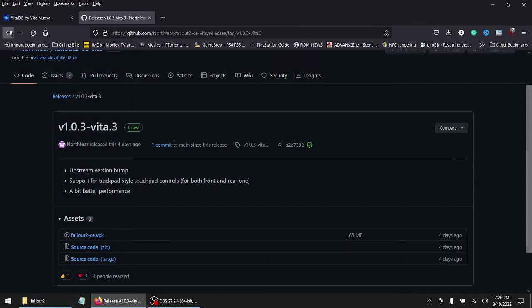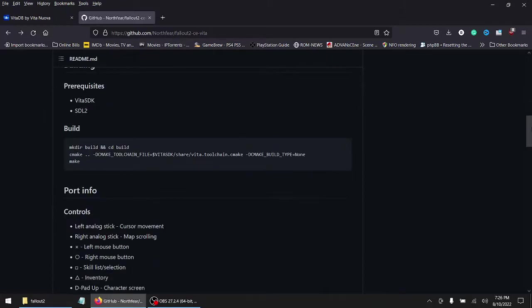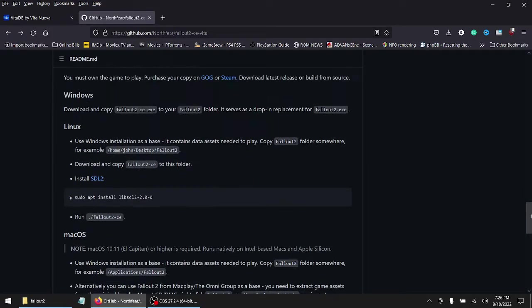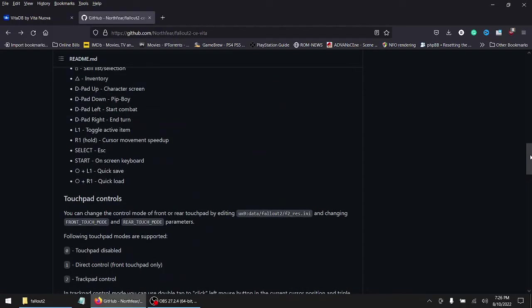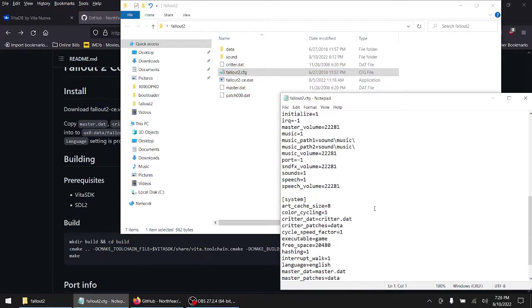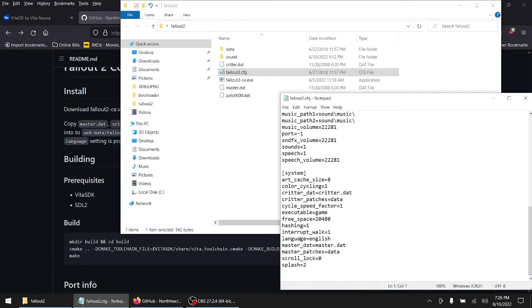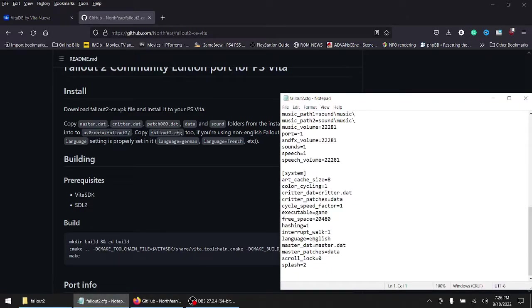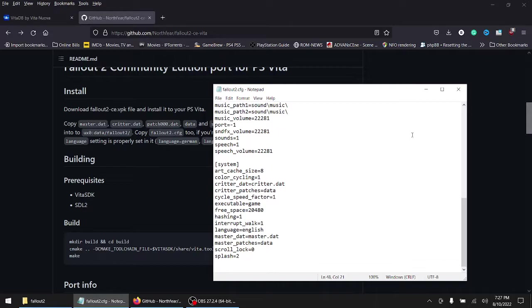One thing: if English isn't your major language that you use, scroll all the way down to the config file — copy Fallout2.cfg. There's the file right there. Scroll all the way down and it says 'language equals English.' It says if you're using a non-English Fallout 2 version, make sure that the language setting is properly set in it — language equals German or French. So if you type in German or French, the game will boot up in that language.